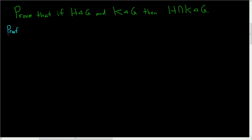Now two things need to be shown. One, that H intersect K is a subgroup, and two, that it's actually a normal subgroup.